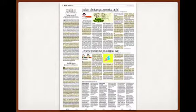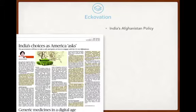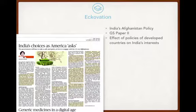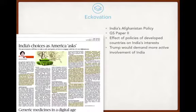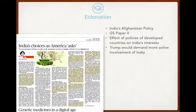Let us look at the first page of today's editorial. The first article is about the Afghanistan policy of India. It is relevant to your GS Paper 2, specifically the effect of policies of developed countries on India's interests. It is in the context of the upcoming meeting between Indian PM Modi and US President Donald Trump.